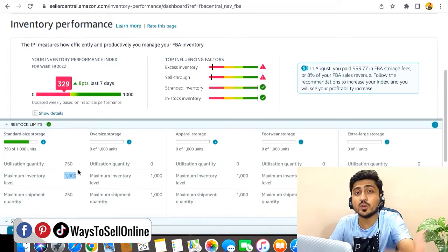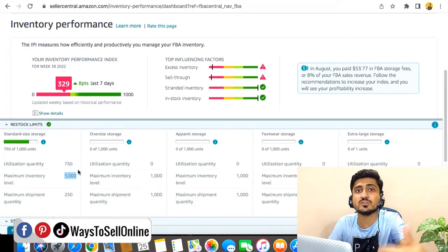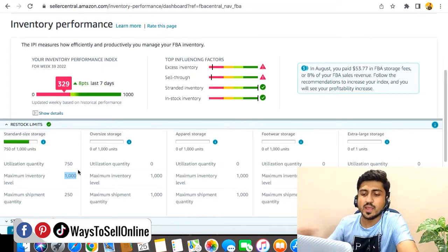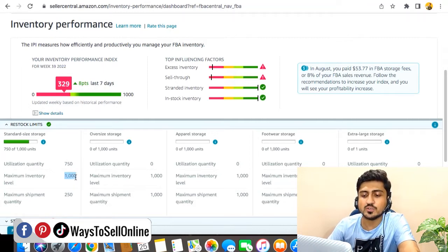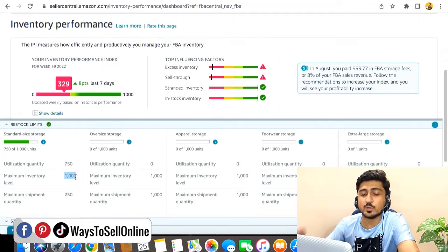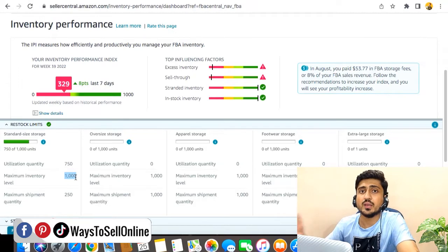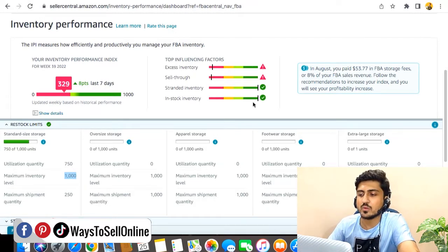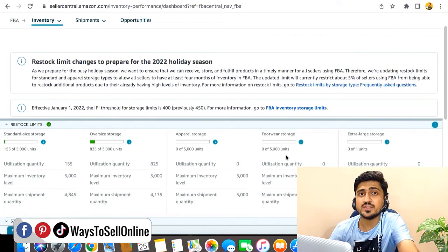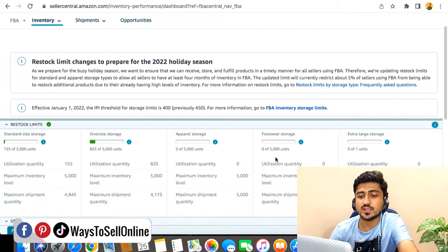As you can see here, this account is only allowing us to send 1,000 units. So I'm just showing you another example of another account in which the limit has increased. So let me just open that account.